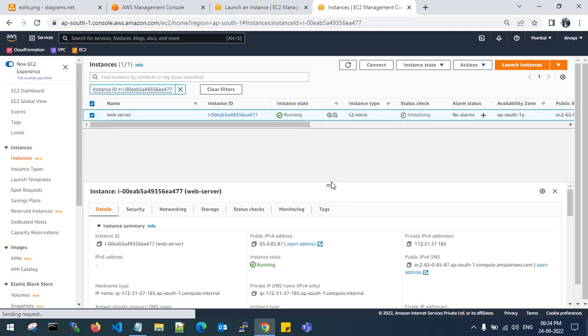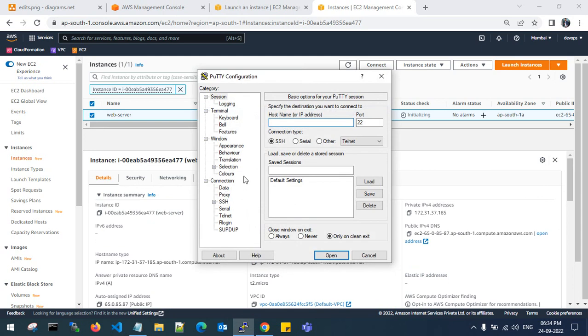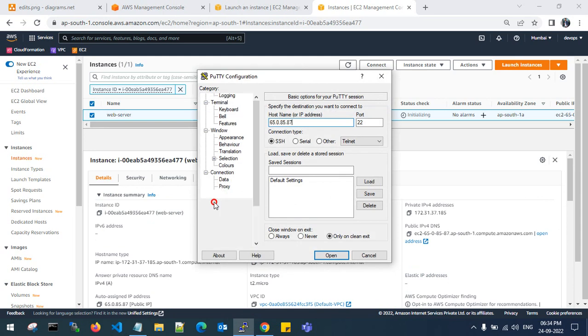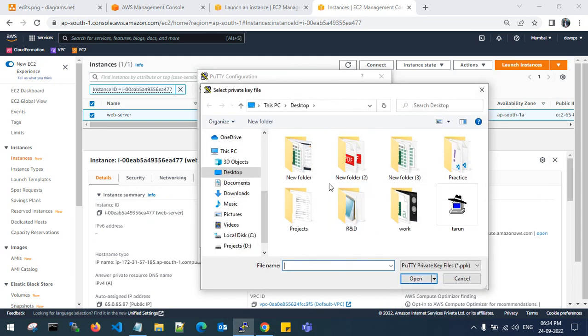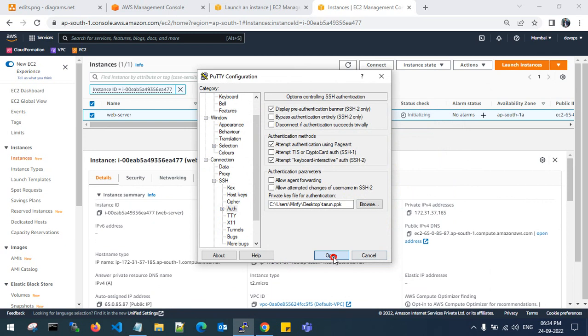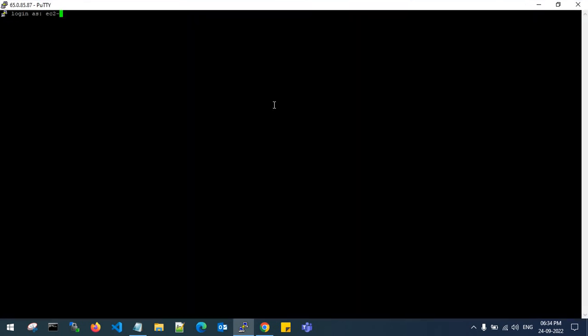Let's wait for the EC2 instance state in running state. Okay, my EC2 instance is running. Copy the public IP. Go to Putty, authenticate the file, and login.